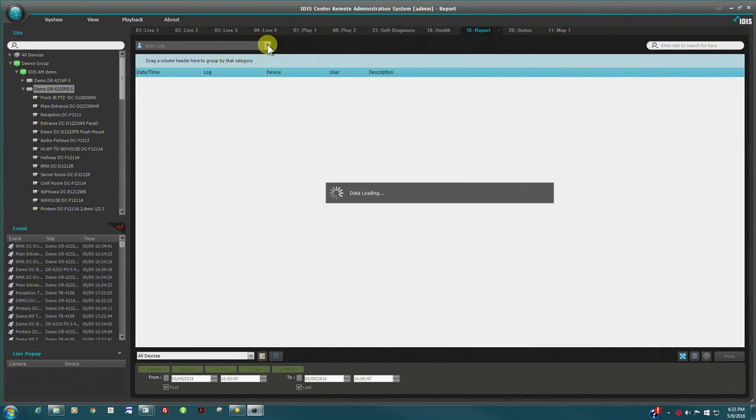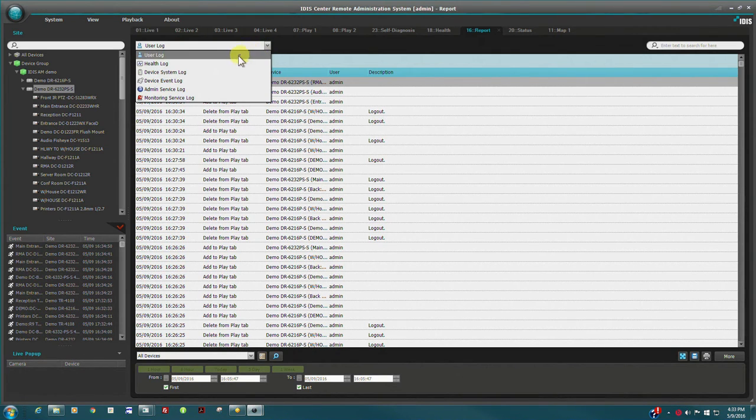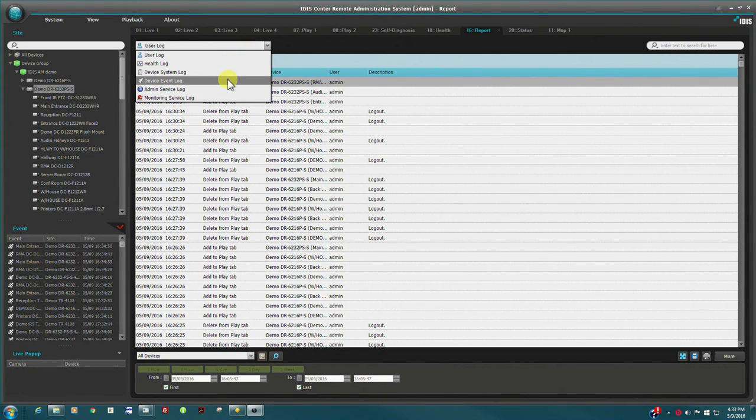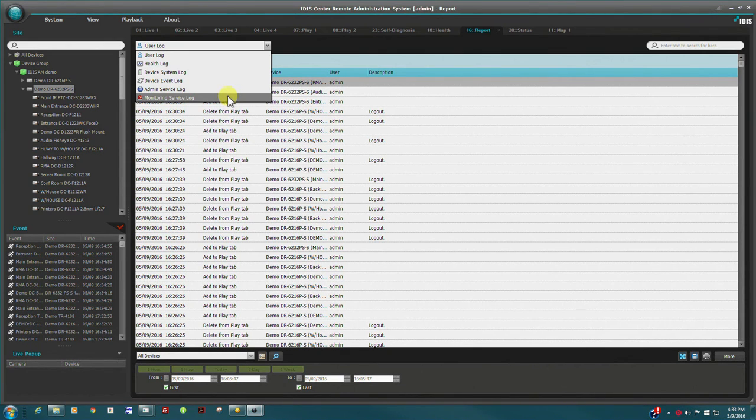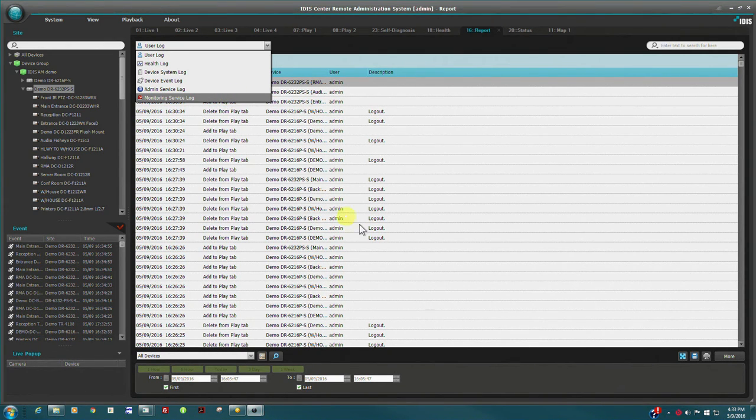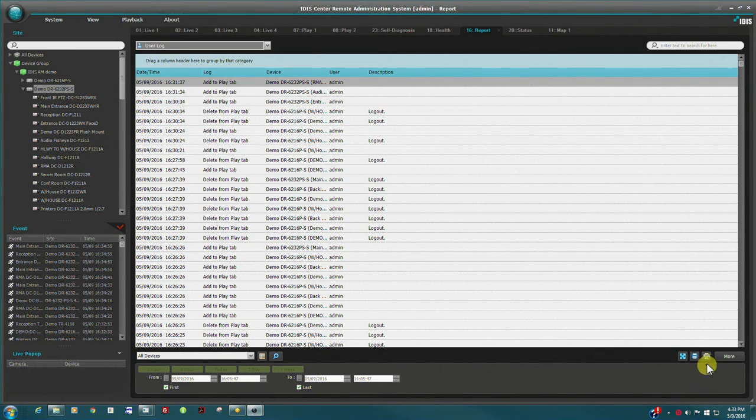The reporting tab features a powerful report generator. Reports available include user, device, and monitoring logs. Reports may be saved or printed by date range.